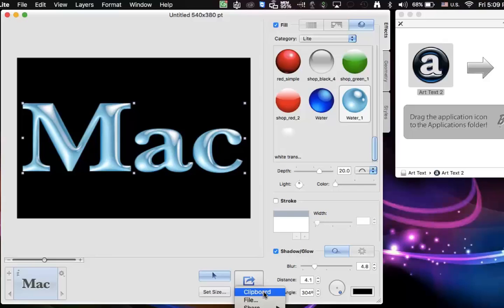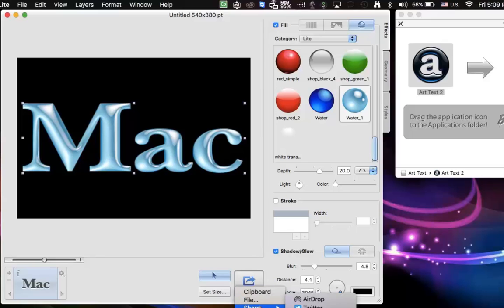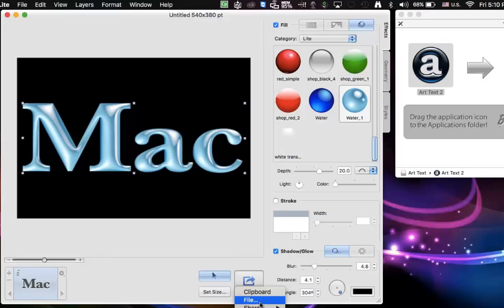And you can either bring it to the clipboard and use it to paste into Word or Adobe InDesign or Photoshop, or you can share it, and they have all of these opportunities to share it into your photos, put it in your messages, use it on Twitter or Facebook. And over here, you can also save it as a file that you can actually edit and place into various documents.